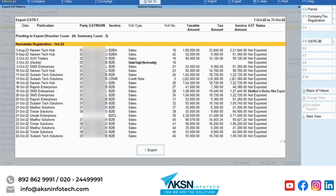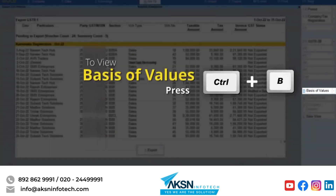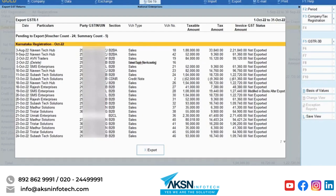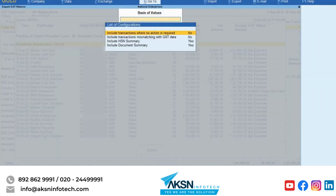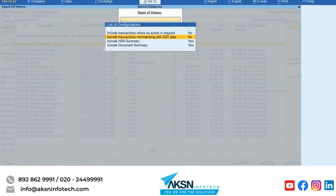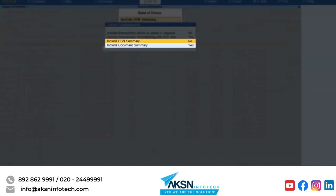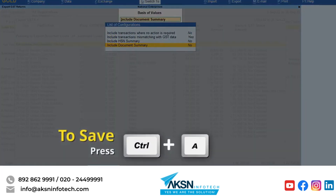You can also use spaces of values to view other transactions, such as the ones with mismatched GST data. Press Ctrl plus B. The transactions where no action is required are the ones that are already exported or reconciled. You may not want to view those at the time of export. Press Enter on 'Include transactions that are mismatched with GST data.' If you upload transactions on a daily basis, you need to export only transactions each day. However, you need to export the HSN summary and document summary only at the end of the month, so during the month you can set both options as No. Press Ctrl plus A to save.